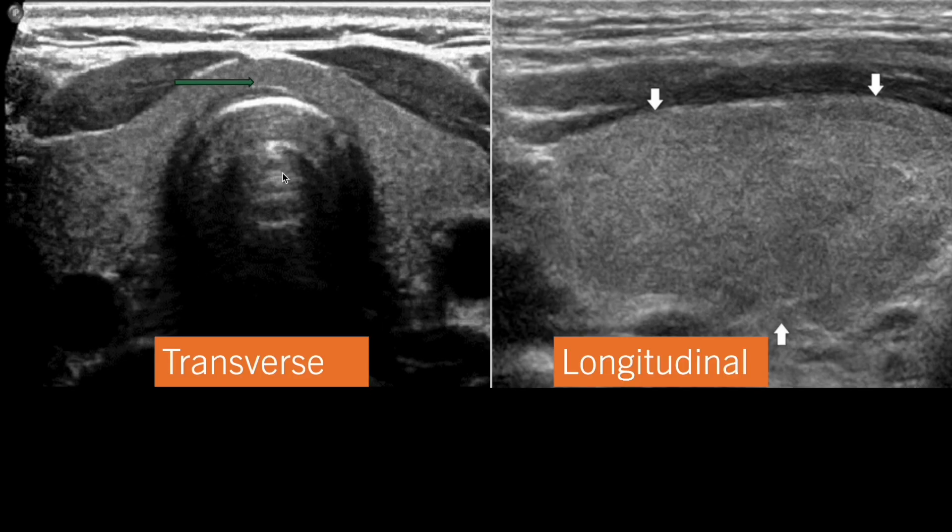Hello everyone. In today's video we are going to discuss normal thyroid ultrasound and ultrasonographic findings in some thyroid pathologies. Without further delay, let's jump into the video.